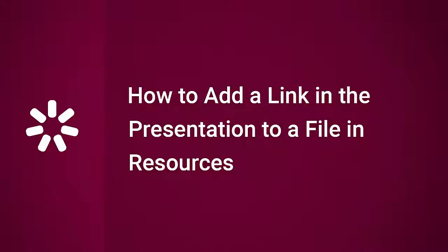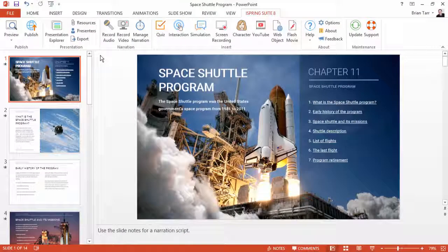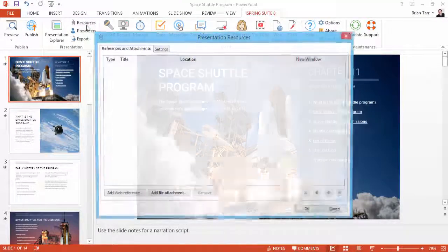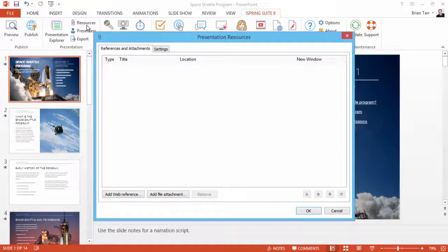This tutorial will show you how to add a link to an embedded file in your online presentation. First, click the Resources button on the iSpring toolbar.